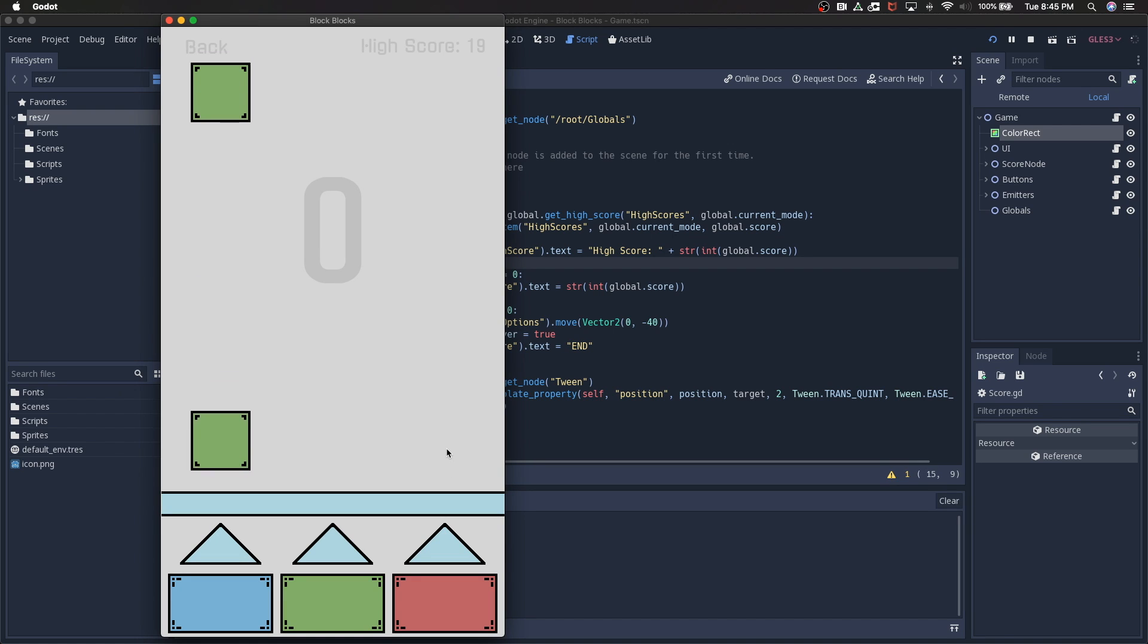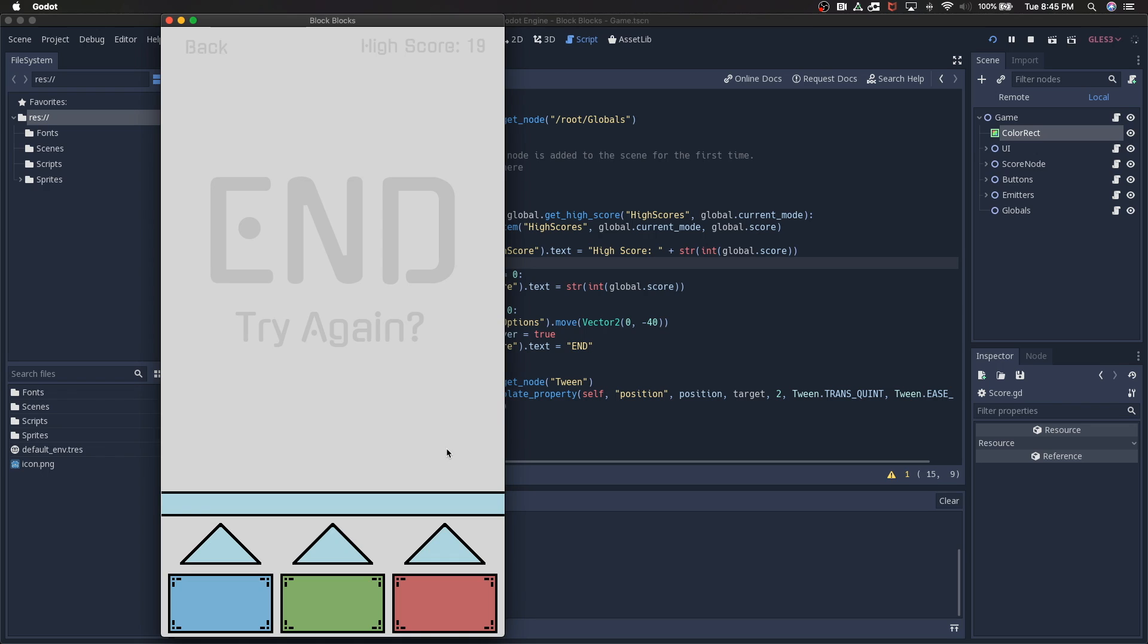The idea behind the game is we just have these squares that fall from the top of the screen. They come down. If we want to stop the squares, we need to select the corresponding color, send our own projectile up to collide with the enemy or the bad projectile before it hits our banner down here.